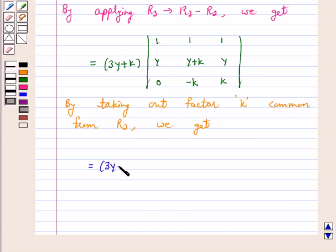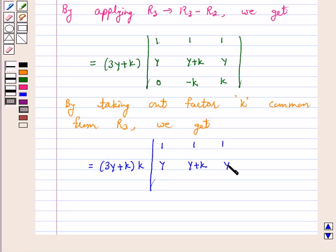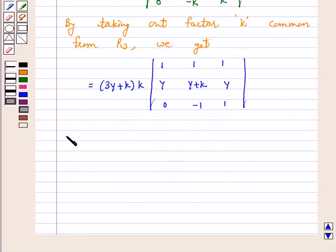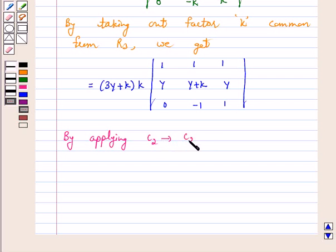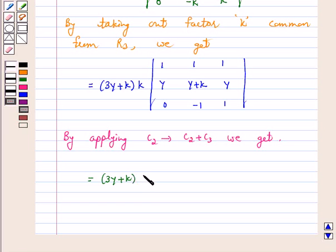Now clearly k is common in R3, so by taking out the factor k from R3, we get the left hand side equal to 3y plus k into k, times the determinant with row 1 as 1, 1, 1; row 2 as y, y+k, y; row 3 as 0, minus 1, 1. Now by applying C2 goes to C2 plus C3, C1 stays as 1, y, 0 and C2 becomes 1+1=2 in row 1.